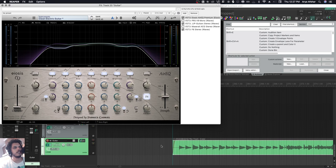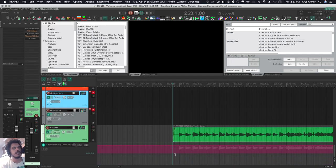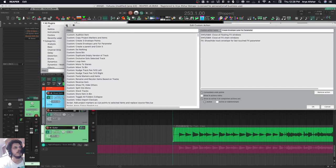I also have a custom action where I just click on it, press the hotkey, and it's here. That custom action basically closes all floating FX windows and FX chain windows and then just shows that, so it's a little quicker for me. I like to optimize everything one click at a time.